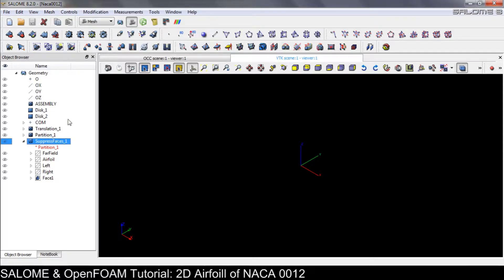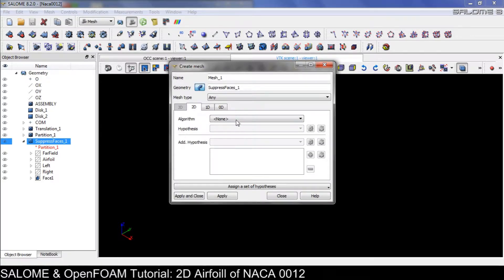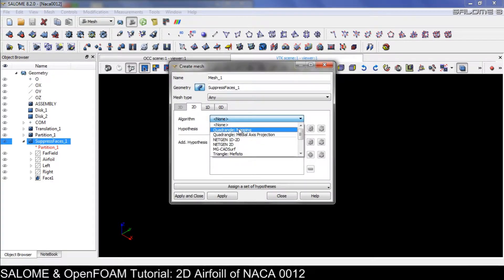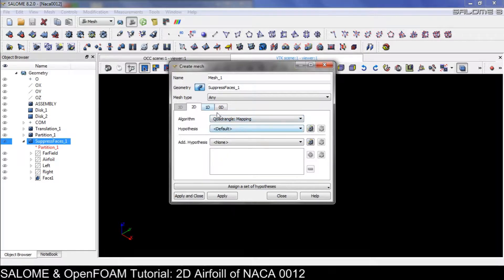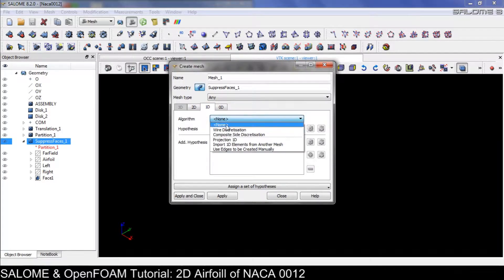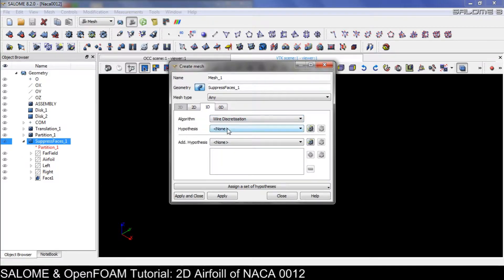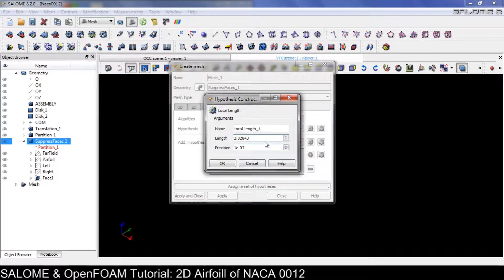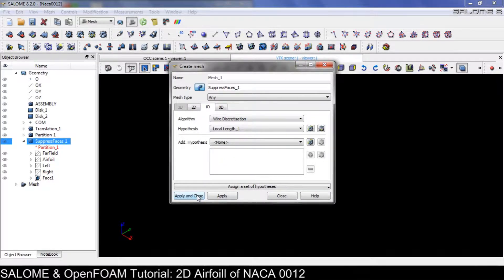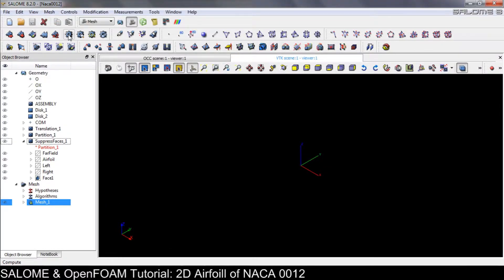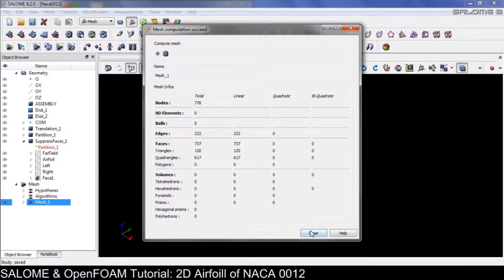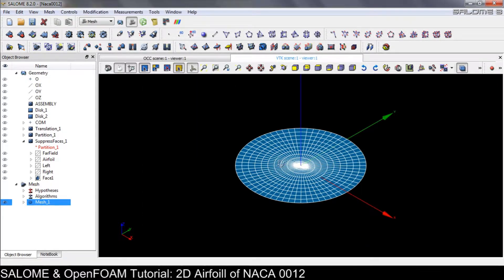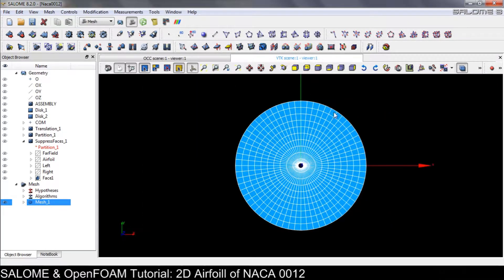Click on the surface face and click on 'Create Mesh'. We will apply a quadrangle mesh, and also in the one-dimensional hypothesis we will use local length. Let's start with 1 — apply and close, save, and compute.